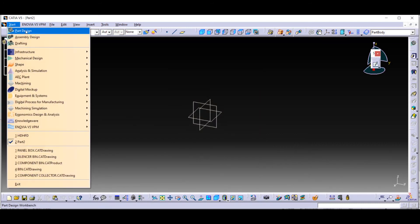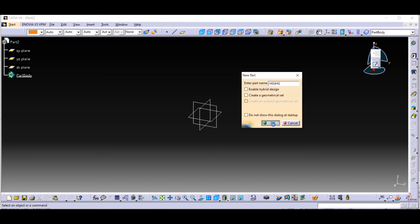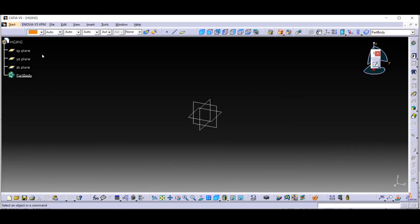After that, whenever you create a new part, you will get this dialog box. Here you can type the name of the part, and if you click OK, you will get the part design elements.